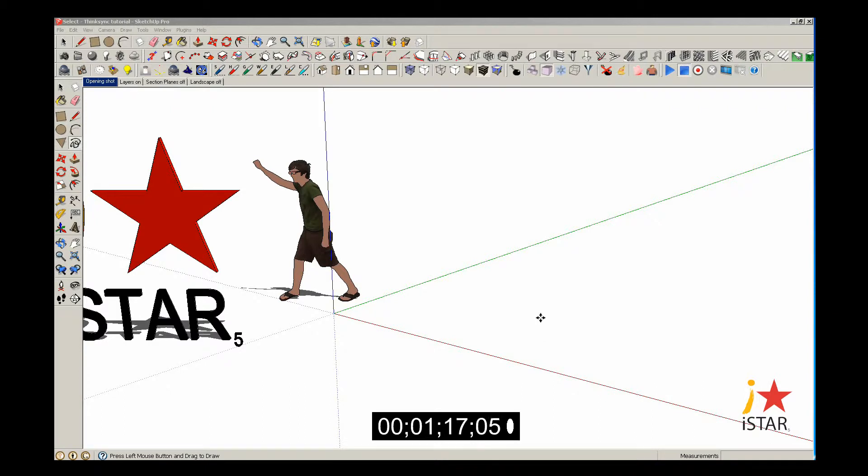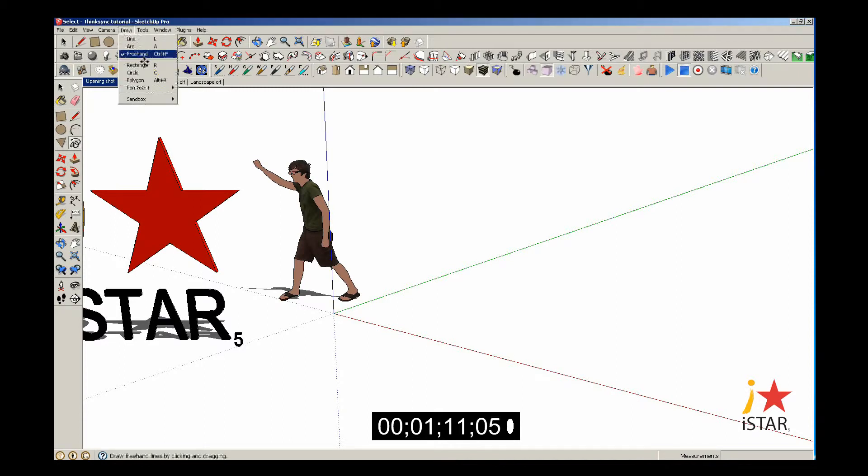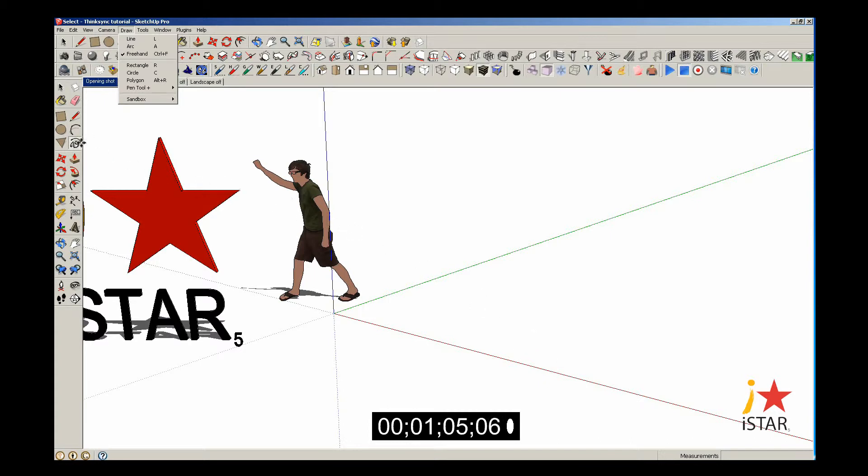The Freehand Tool in SketchUp is one of the six drawing tools available. It can be accessed at the menu at the top of the screen under Draw, Freehand, or on the left-hand side of the screen by clicking on the icon. It looks like a squiggly line, and that's basically what it's used for.